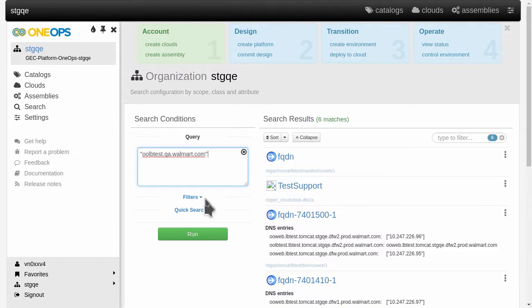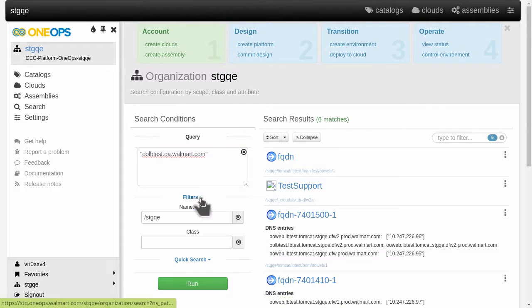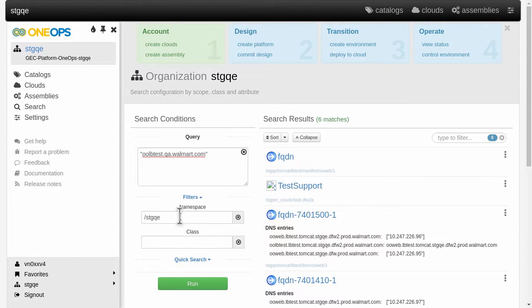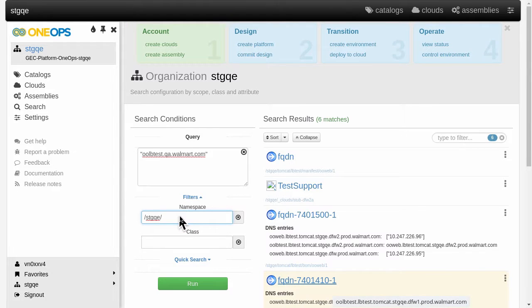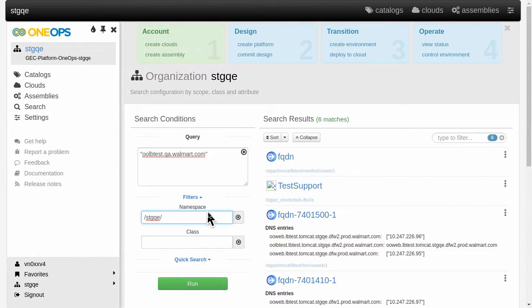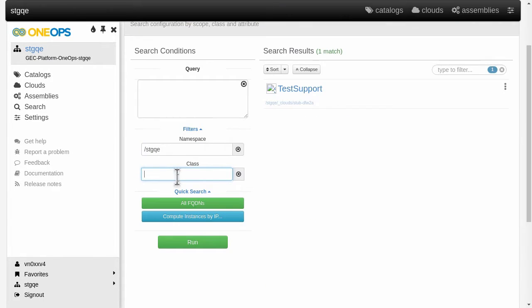Looking at this search a bit closer we see here that the filters are predefined to the organization we're in. So this is the staging organization. We could narrow down this search on the namespace by adding here the name of an assembly we want to search in or even an environment. So we can very much narrow down the focus of our search for what we're looking for.